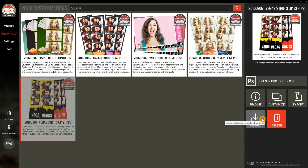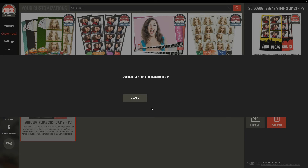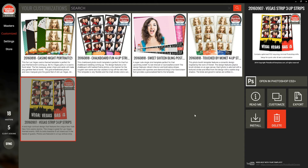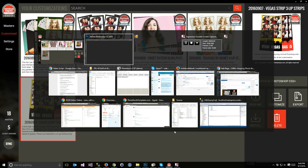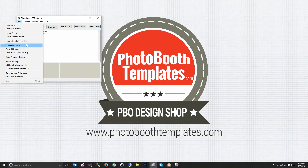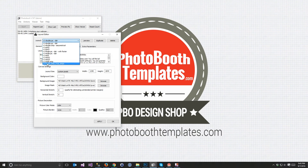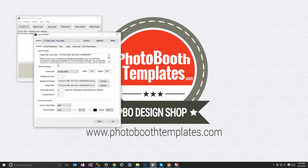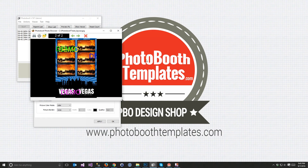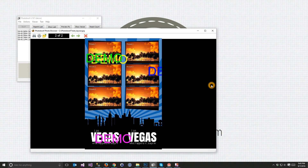We're now going to install this into Photobooth by literally clicking Install. I'll get an Installation Successful message, and we can now flip over to Photobooth. In the layout editor, there are our V1-Vegas strips. And if we click, we can now see that we have our blue version that we made, ready to use.